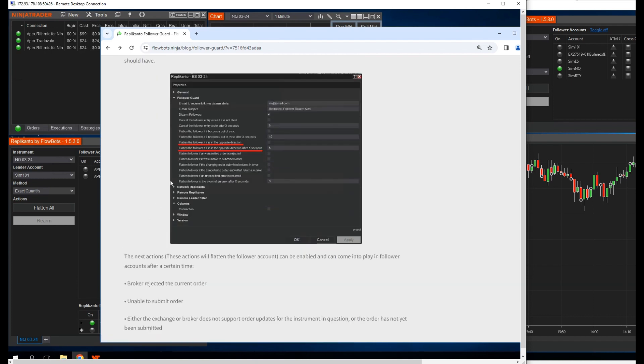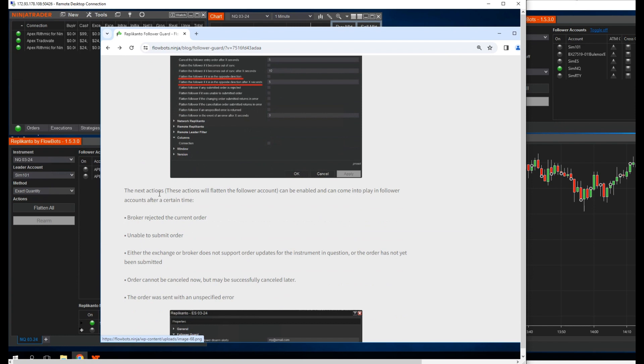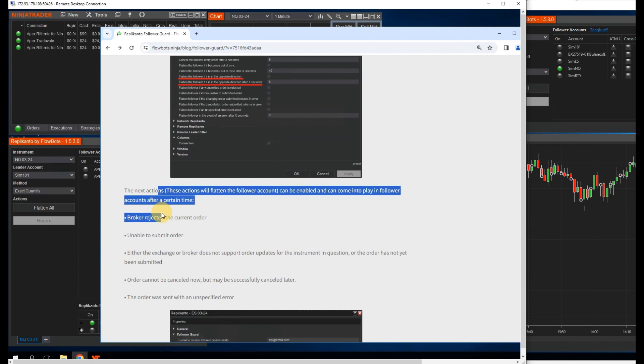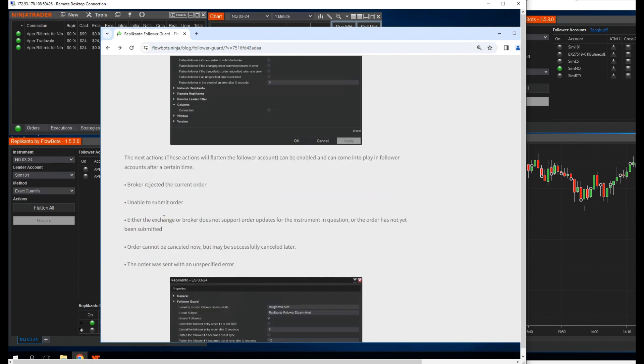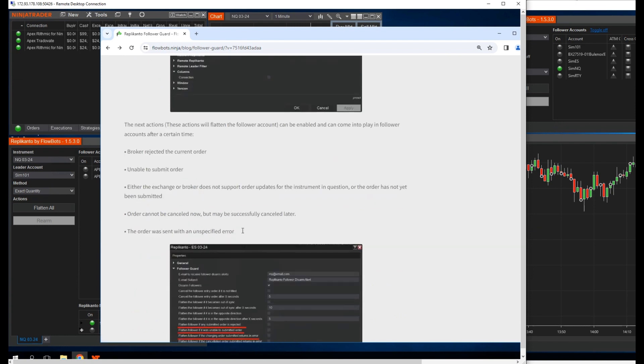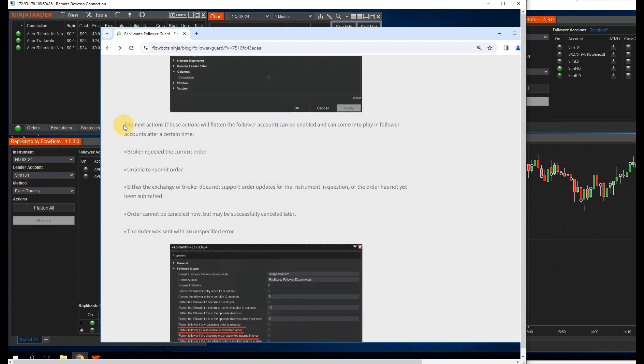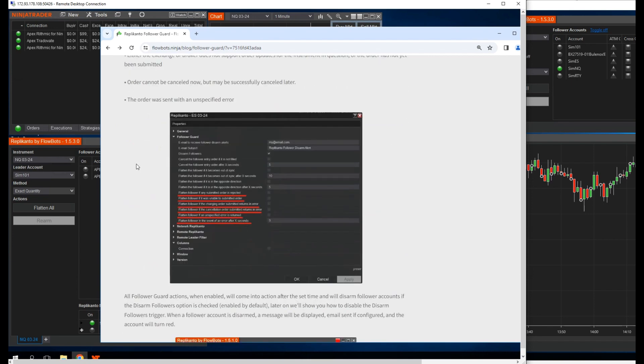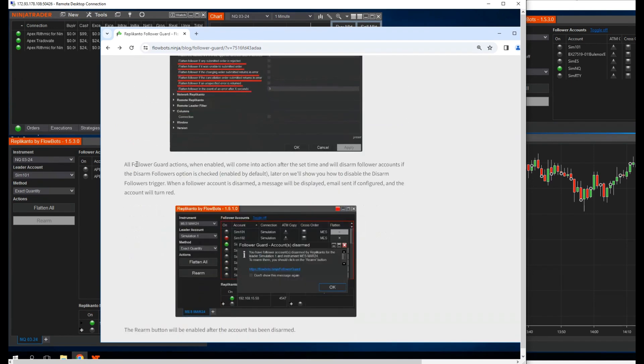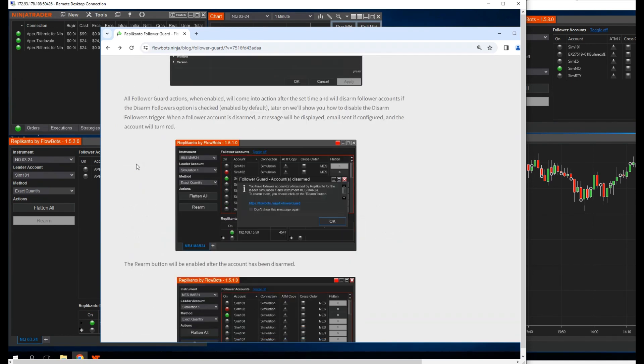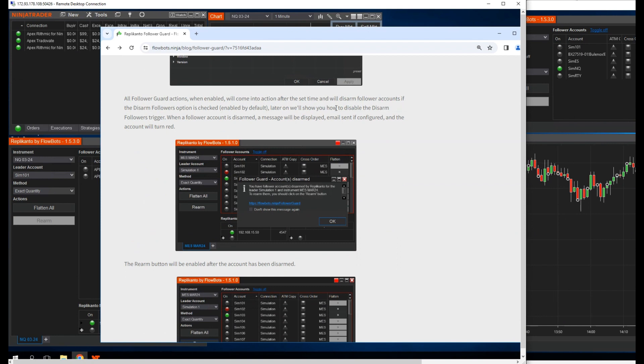This action will flatten the follower account. Here's a bunch more action options, and they are all very powerful. Definitely recommend anyone using Replicanto to familiarize themselves with these options here. All follower guard actions, when enabled, will come into action after the set time and will disarm follower accounts if the Disarm Followers option is checked, enabled by default.